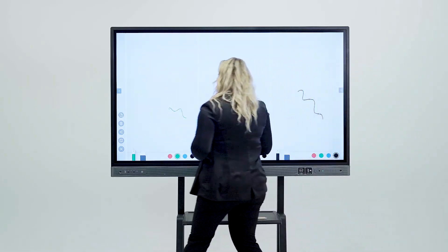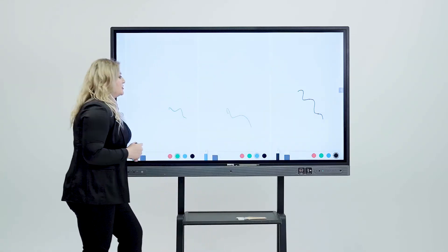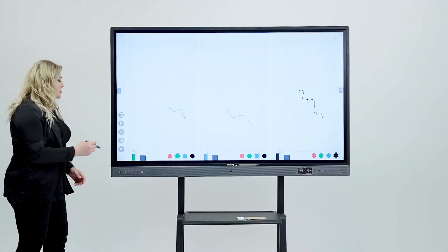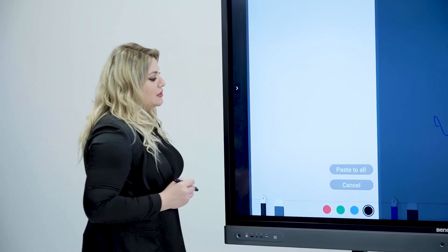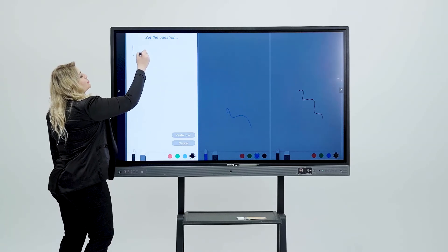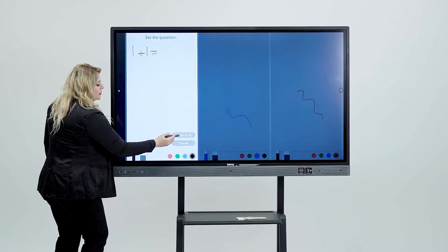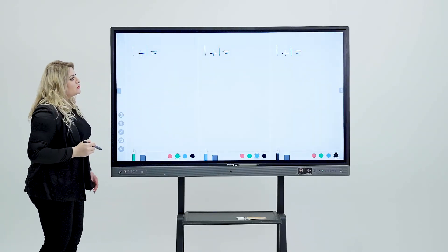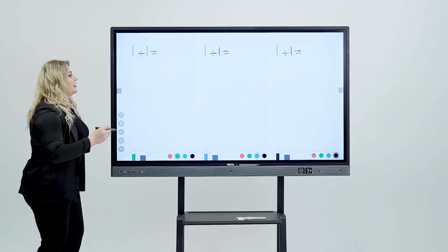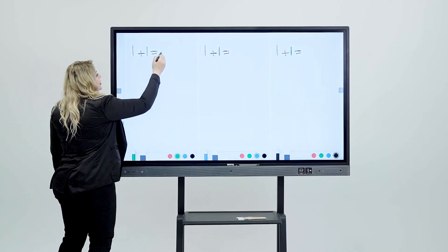If we come in here and if the teacher wants to come and ask a question, you can simply come in here and ask the question one plus one equal and then paste it to all. Now, each one of them can do the work on their own.